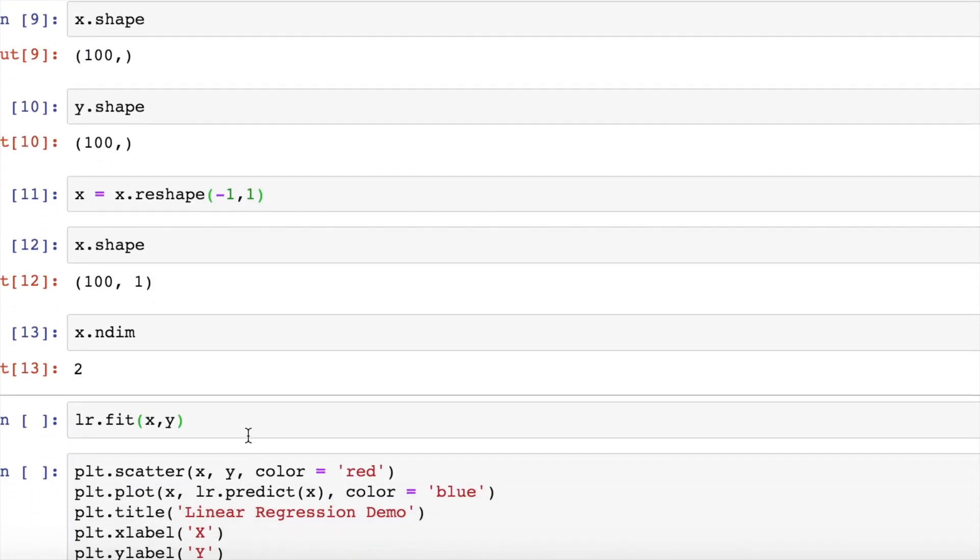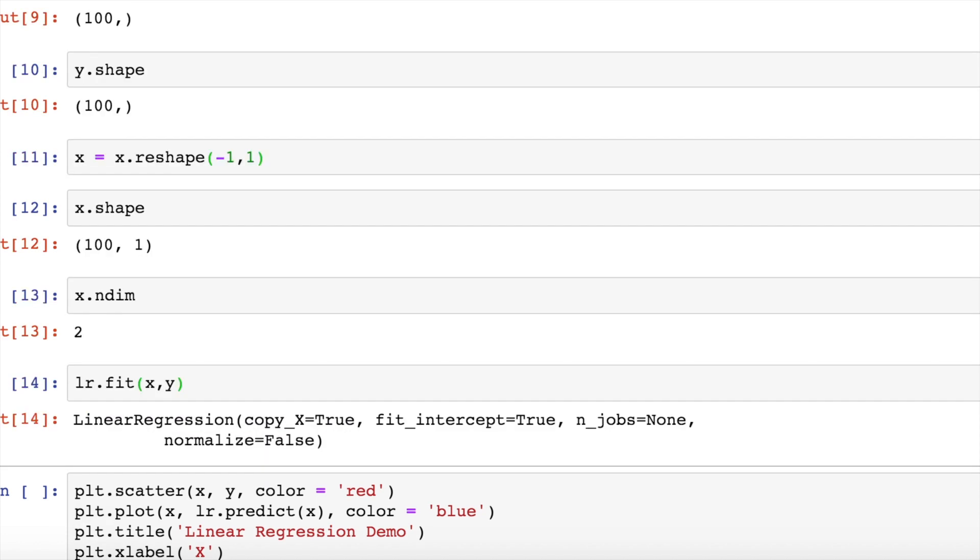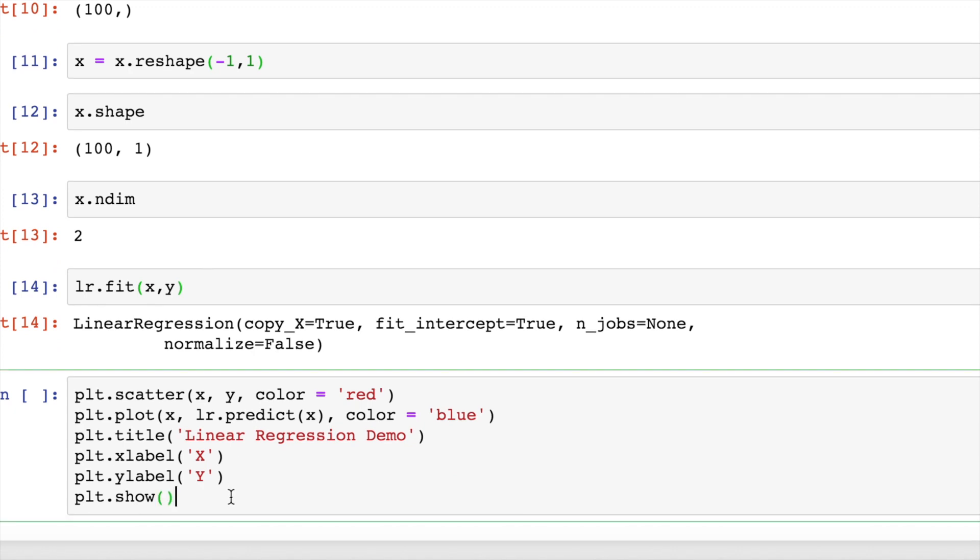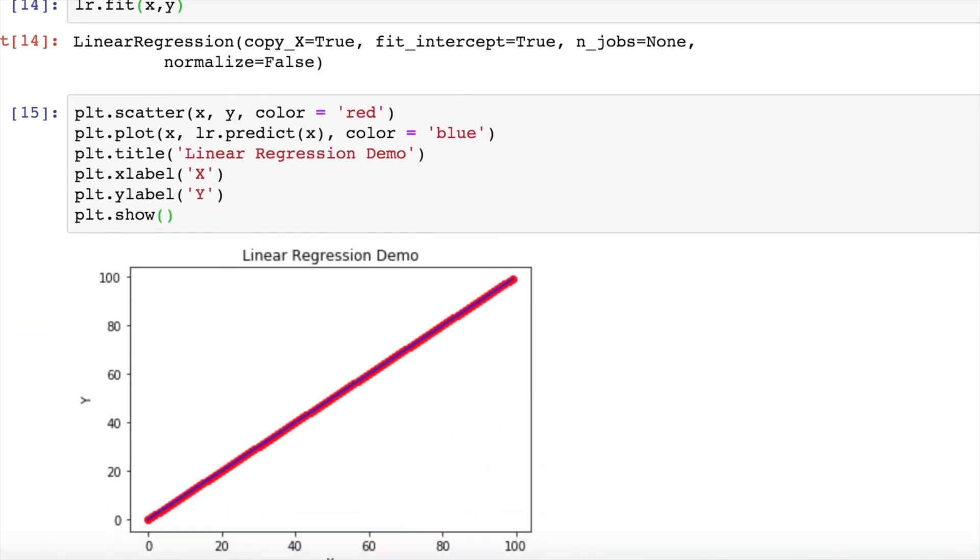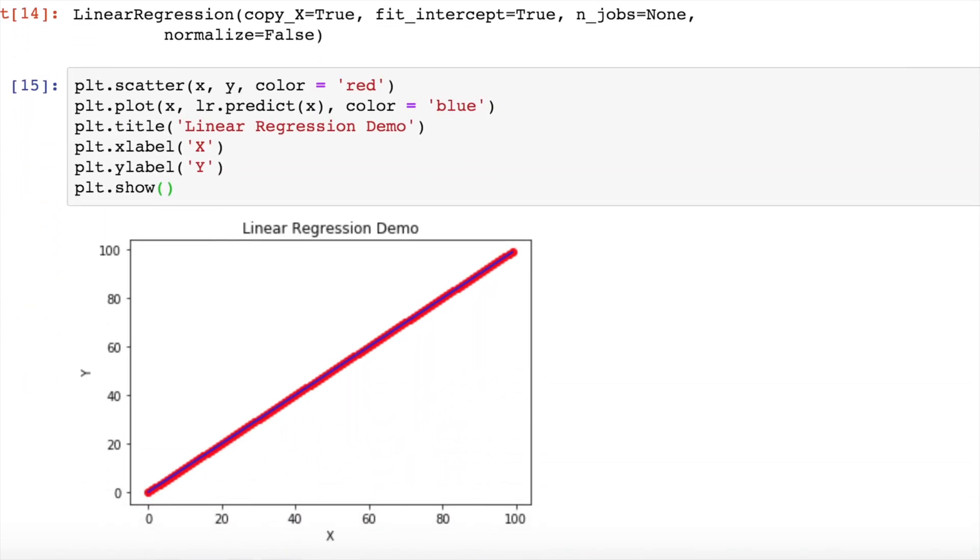Now if I try fitting the linear regression model on x and y, it successfully fits based on the data that I've provided. And just to check if I'm able to create the line, yes, I'm successfully able to create the line.